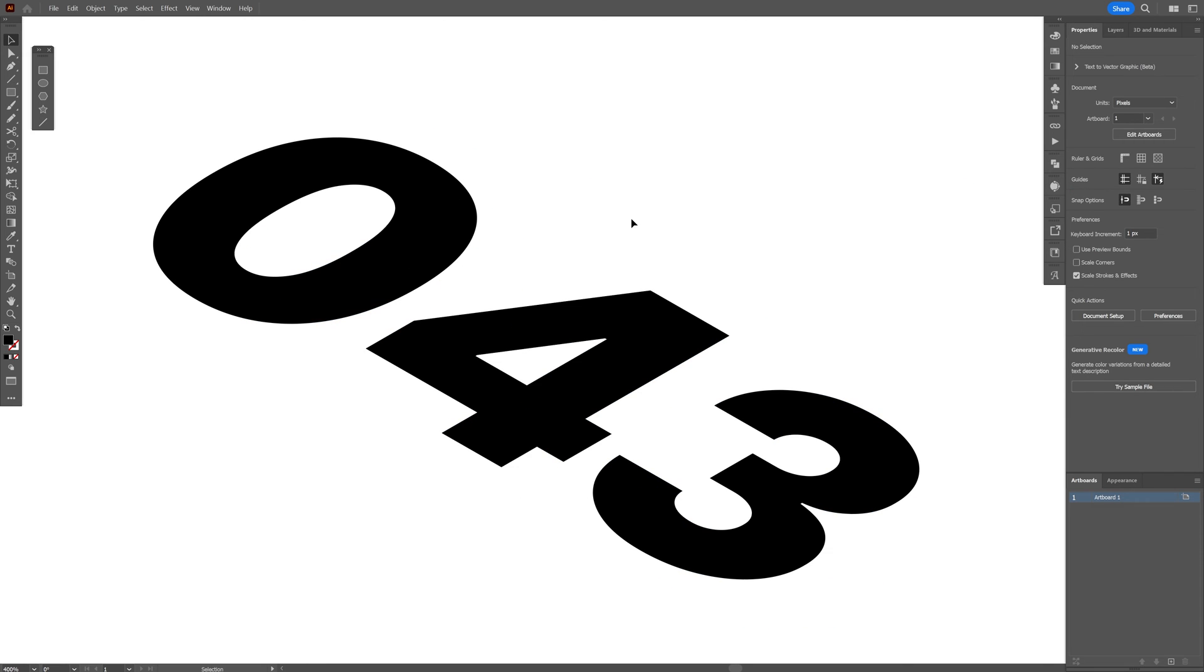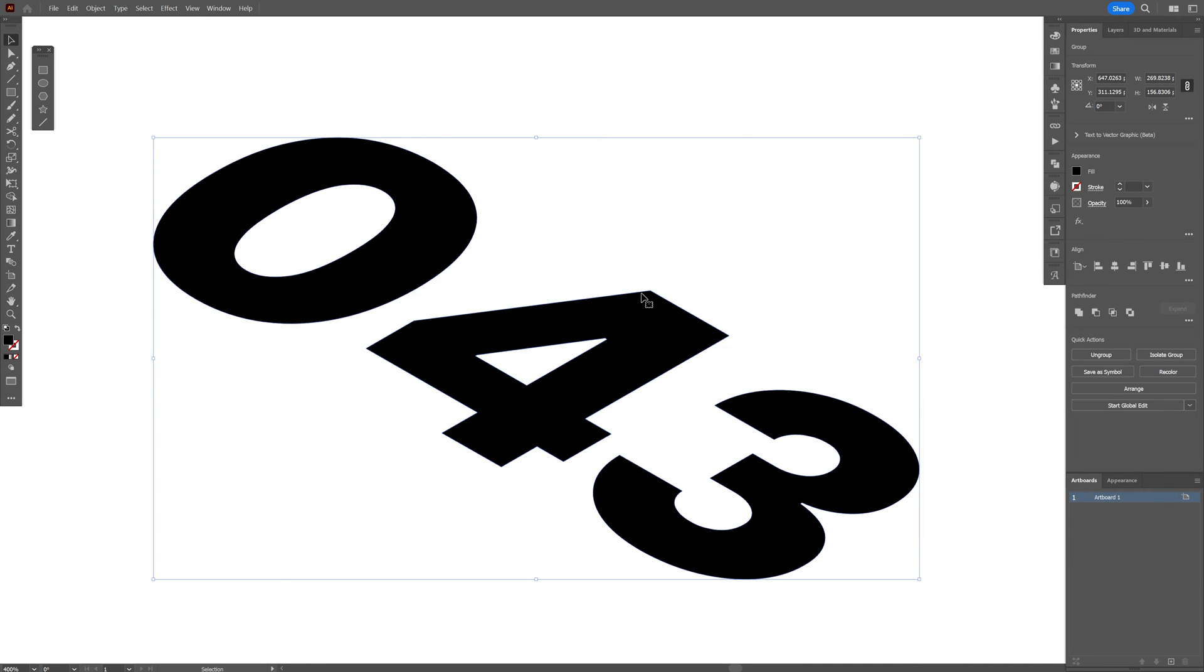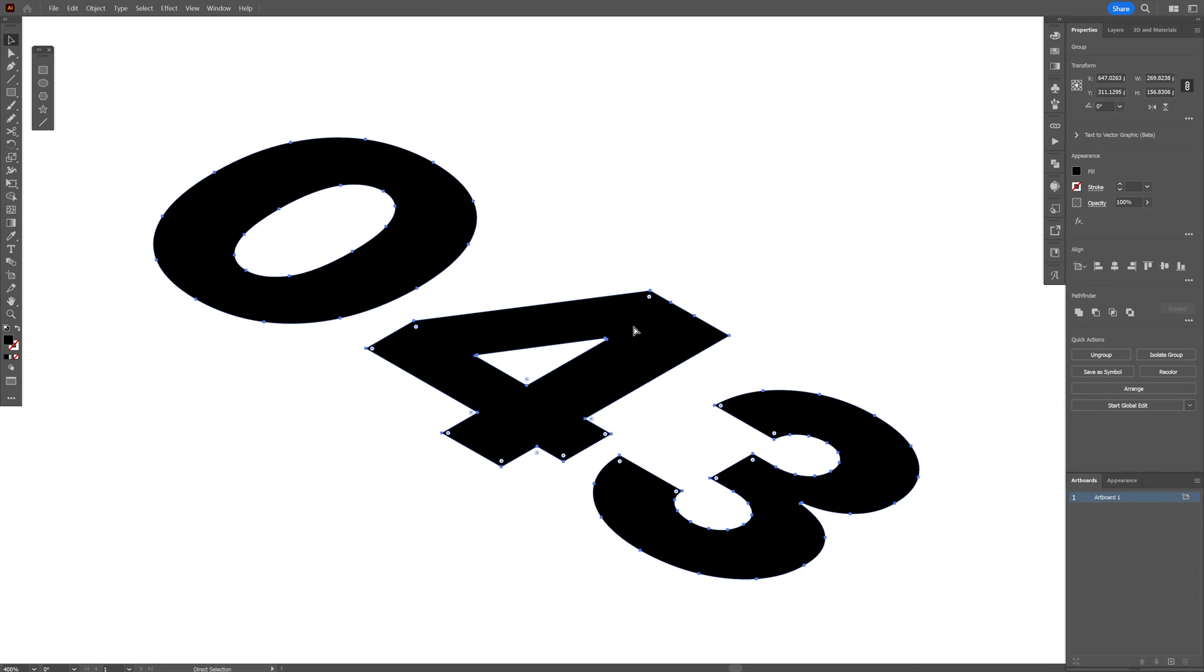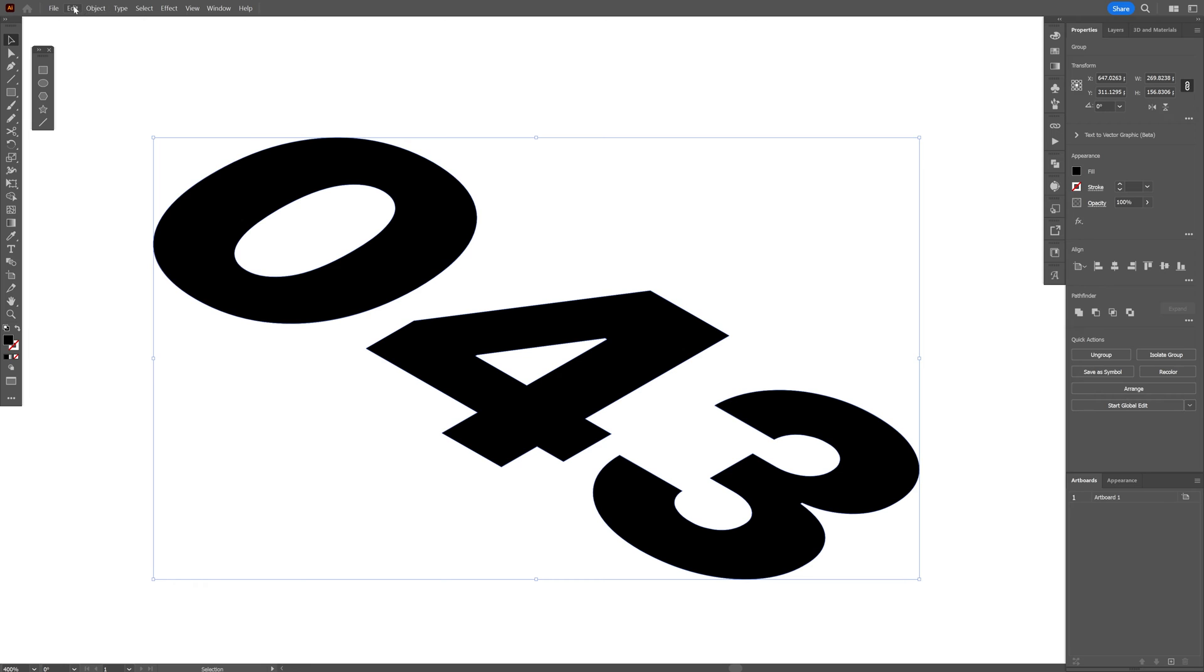So this text is going to be black and we're going to need another text on the top which we're going to distort so this is going to be the shadow. So I'm going to press Ctrl C and then Ctrl F or you can go to edit, paste in front.